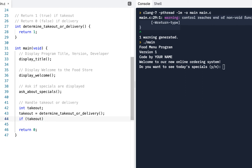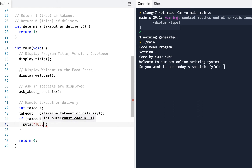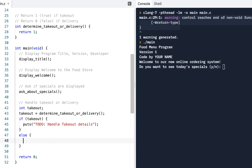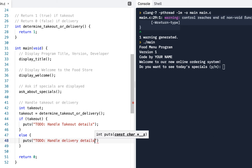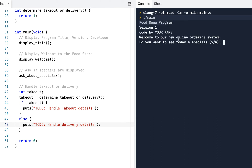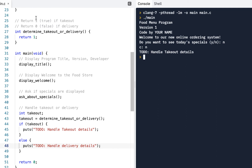I'll click stop and run. Now my code builds without any warnings. It asks 'do you want today's specials?' — I say no — and I get 'to do handle takeout details'. Why? Because we returned 1, which means takeout. If I change it to zero and run it, I get 'handle delivery details'. So we've got it where we can handle either takeout or delivery.